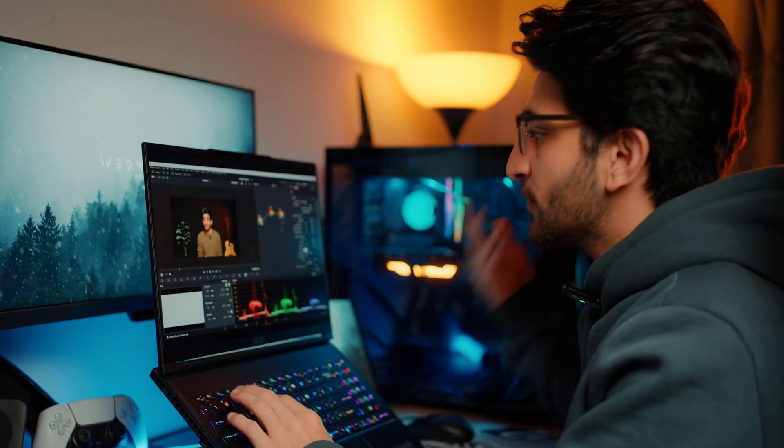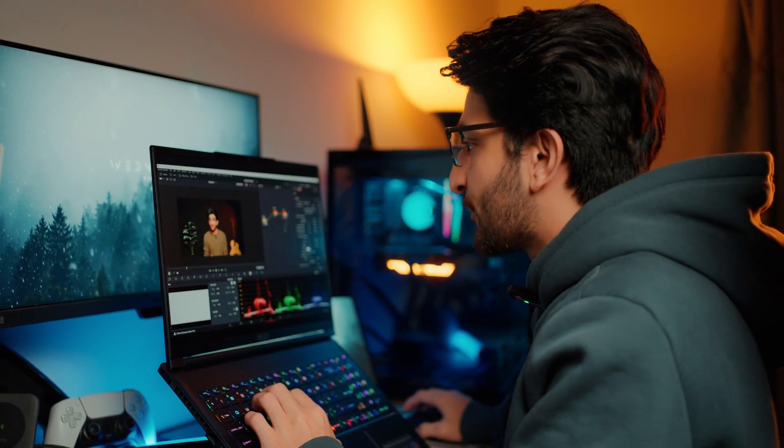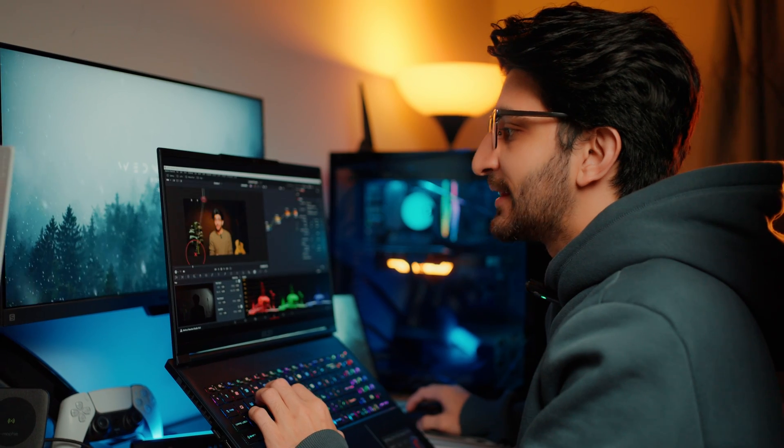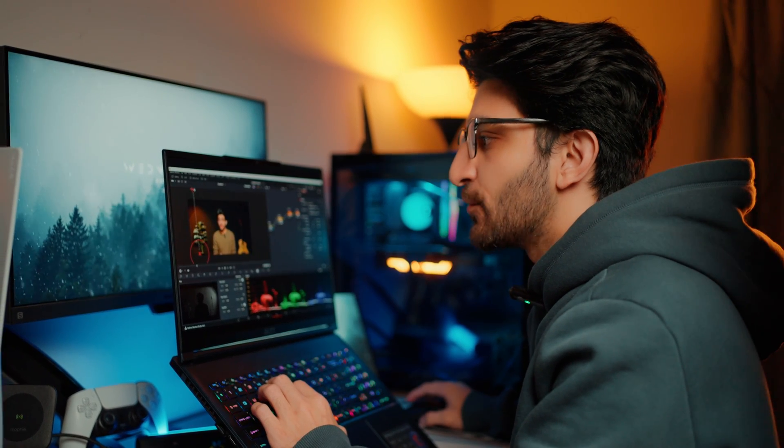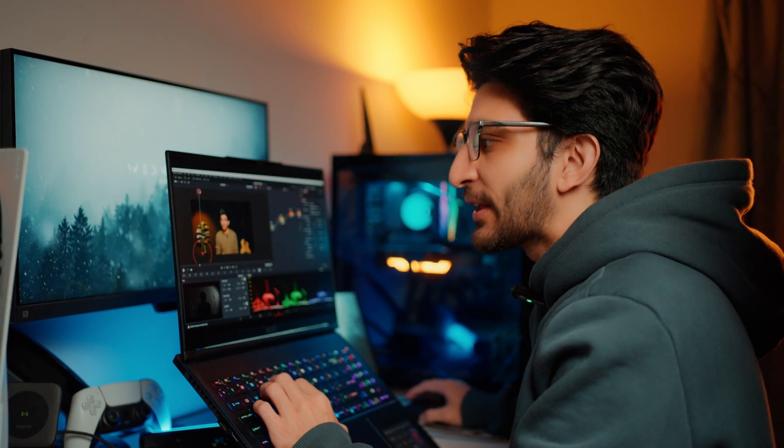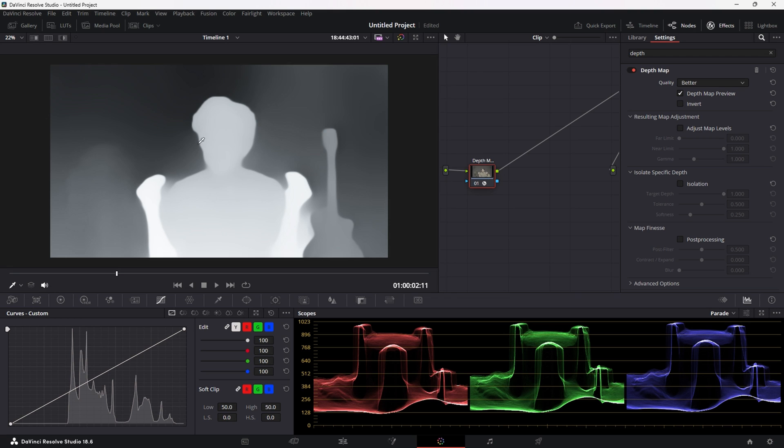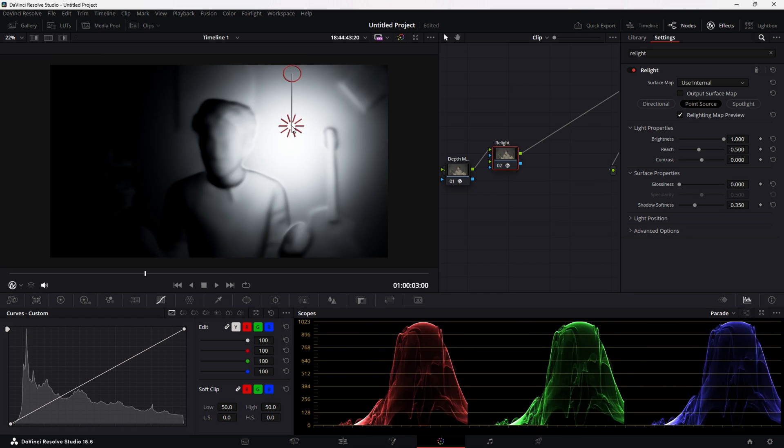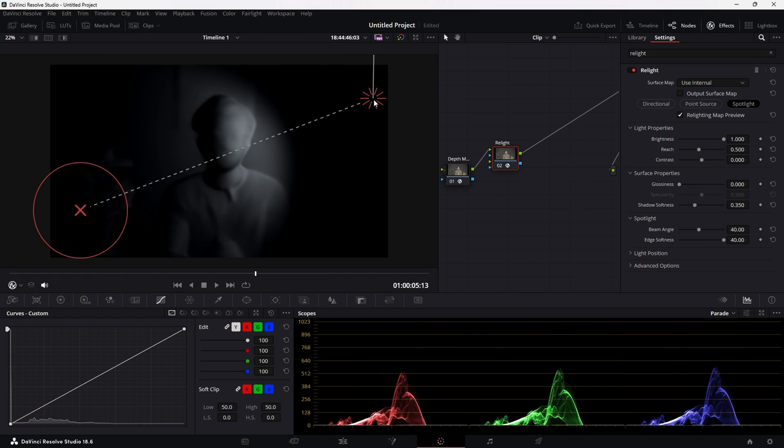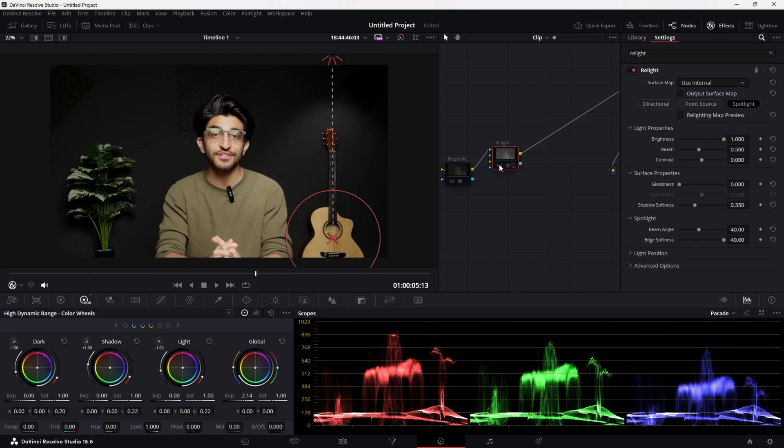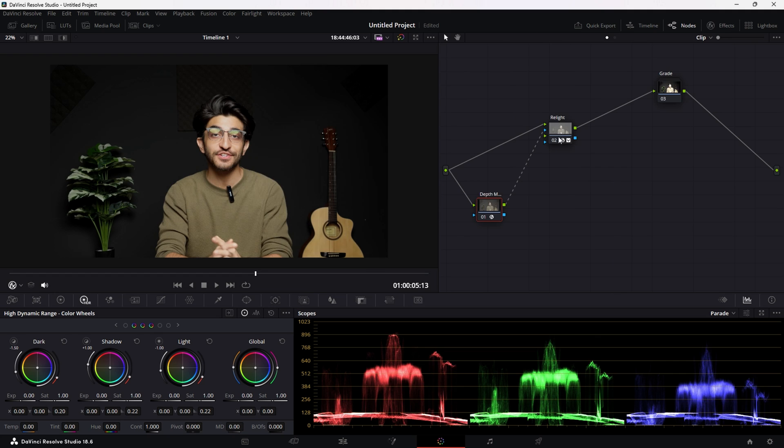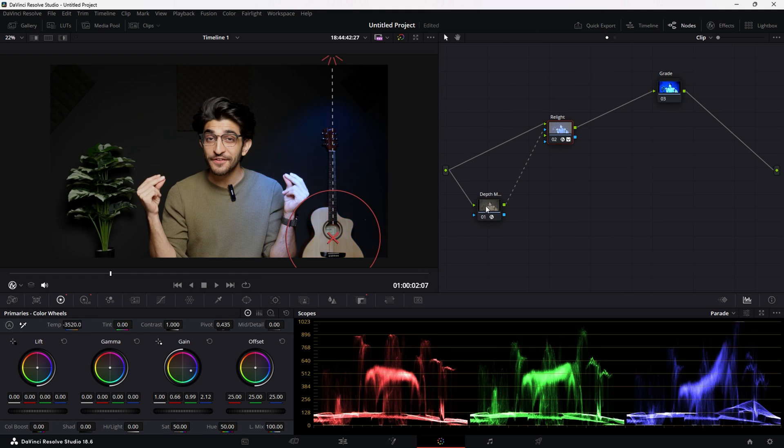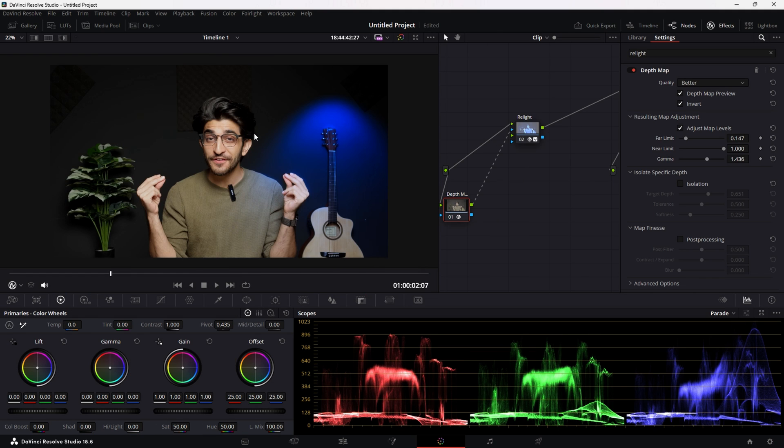So for example, I don't want the light to be on the right side anymore. No problem. I'm going to move it on to the left side just by moving that and look at how the shadows move in real time. So quick recap, we created a depth map to get the depth information and then we created a relight to apply that depth information to. And the relight is what we use to control the lighting in our background.